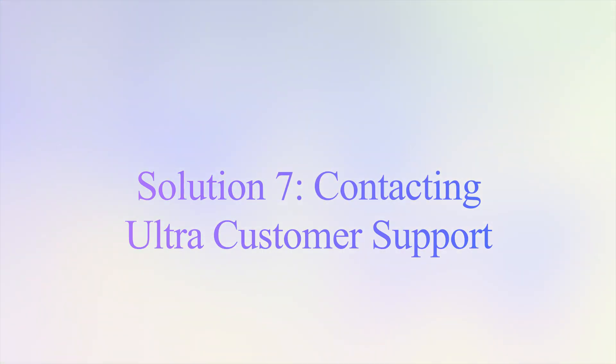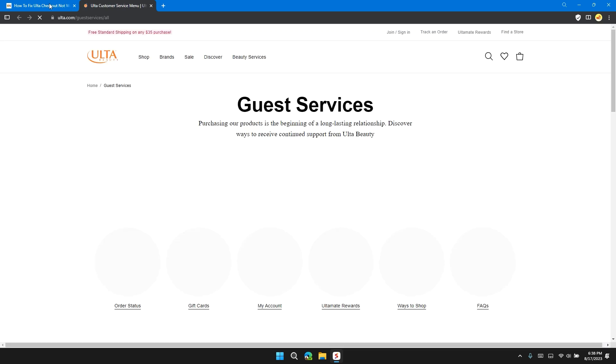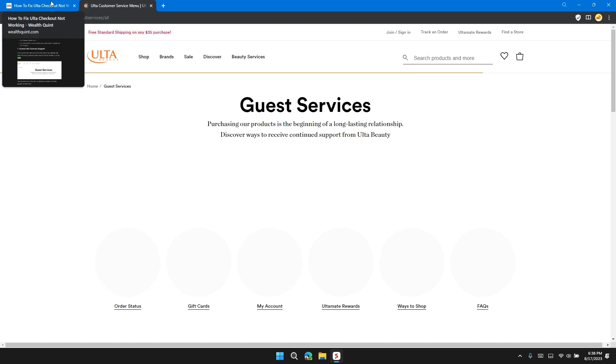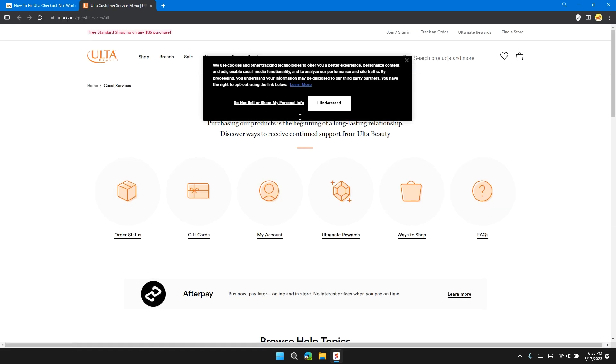Solution 7: Contact Ulta customer support. If you have tried all the above-mentioned fixes and are still facing the issue, then you can contact customer care through the website by clicking here. I will also provide you the link of customer care Ulta in the description so that you can contact them personally.